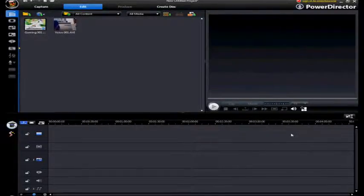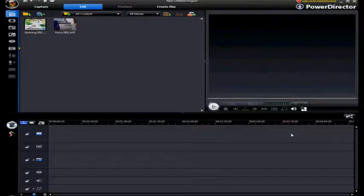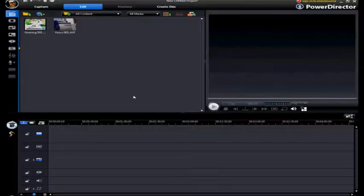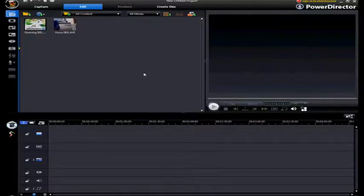Hey, hello everyone! People keep asking me how I edit my videos. Well, there are going to be tons of better videos that show you how to use the tools in the CyberLink PowerDirector 8 editor, but I'll just try to keep it brief to give you a general idea on how I edit my videos.